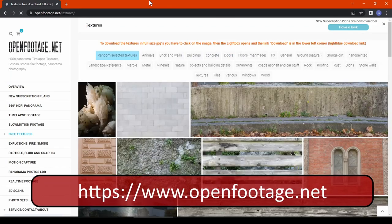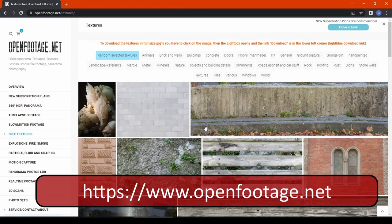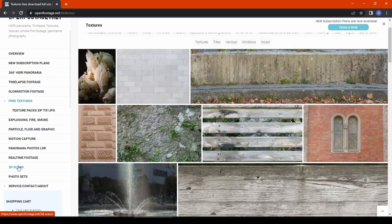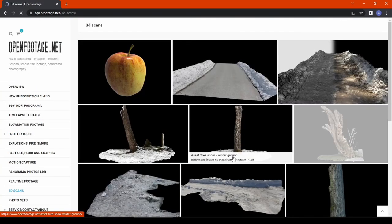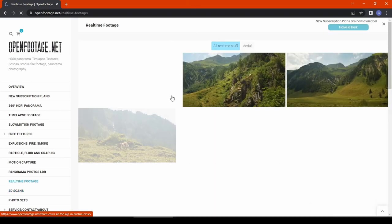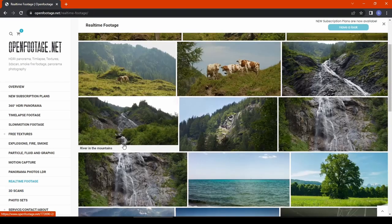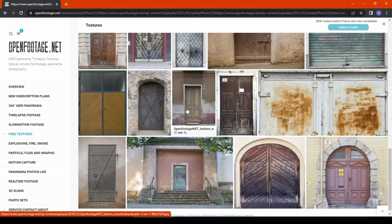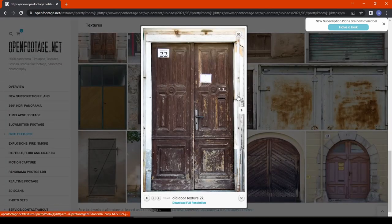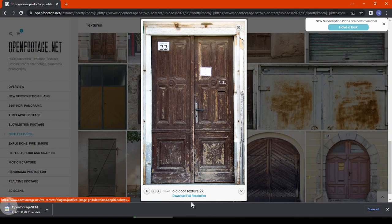One bonus website is openfootage.net. This website has a lot to offer — from 360 panoramas to slow motion footage, free textures, fire and explosion footage, and 3D scans, all free of cost. This website is mostly suitable for game artists. The textures are very well categorized and we can download high resolution textures.